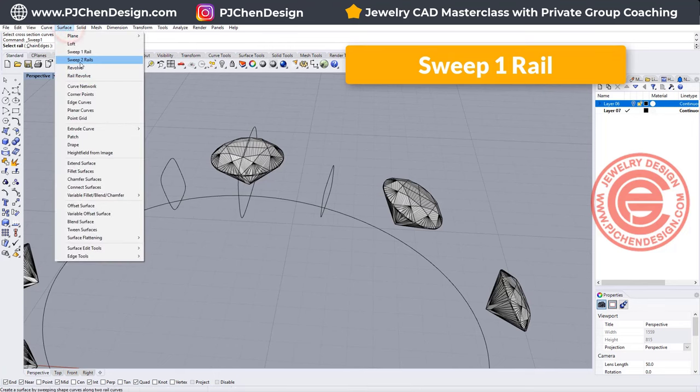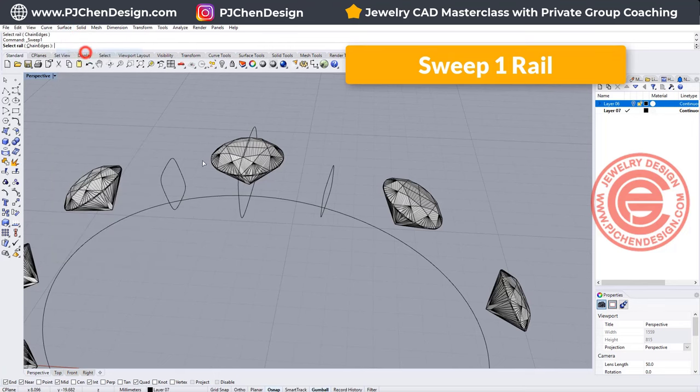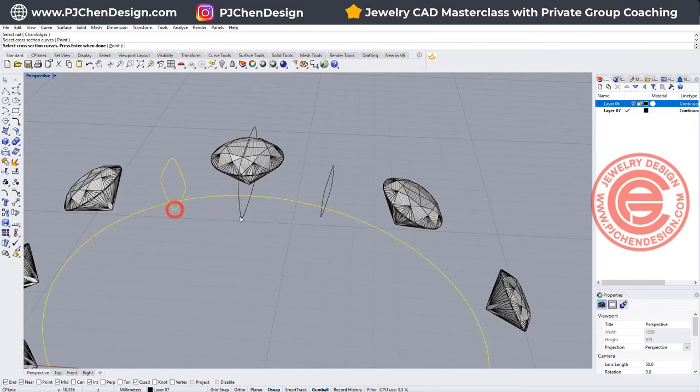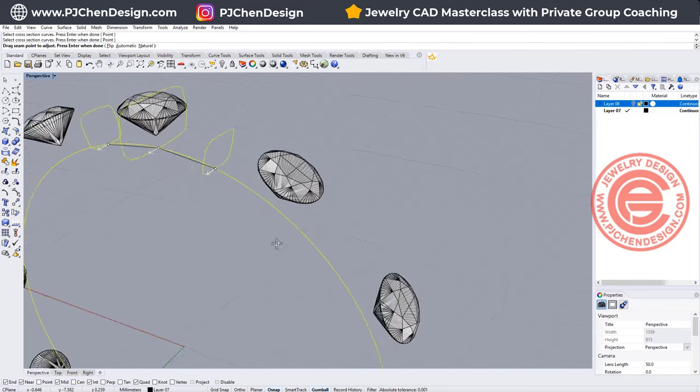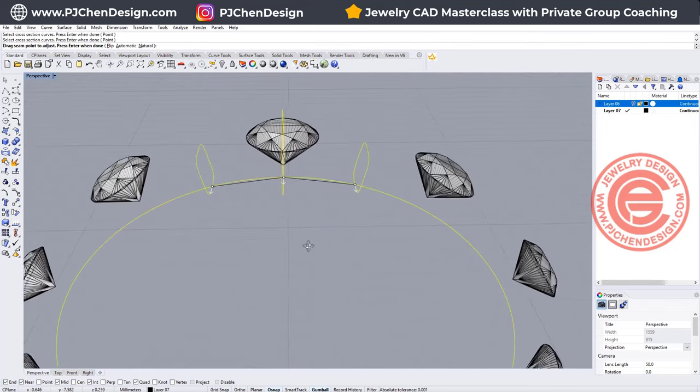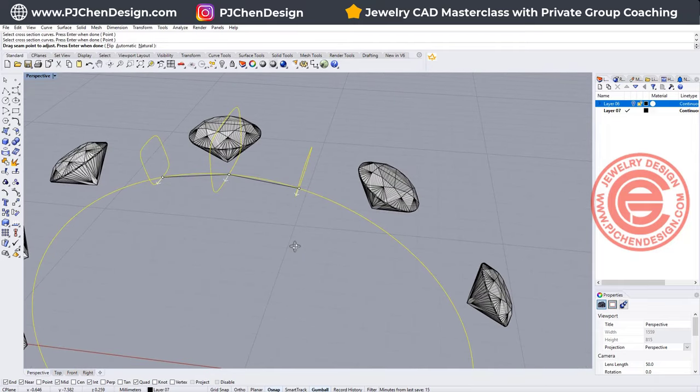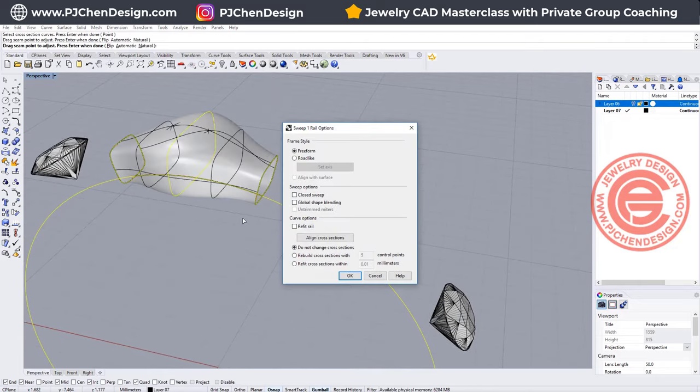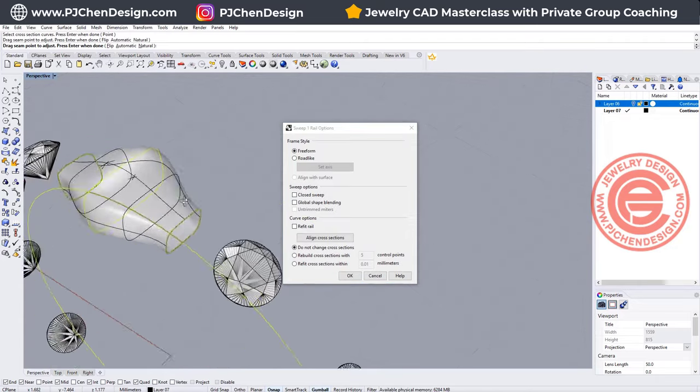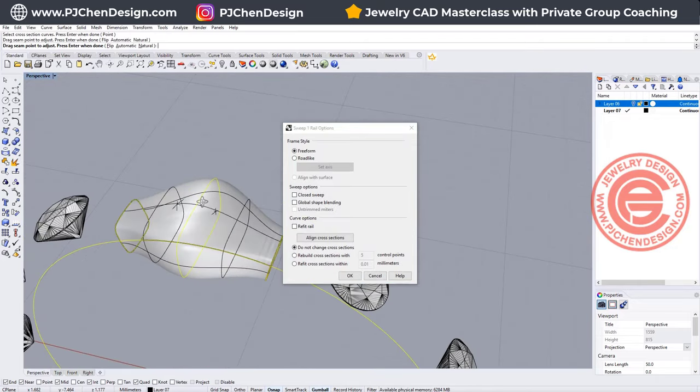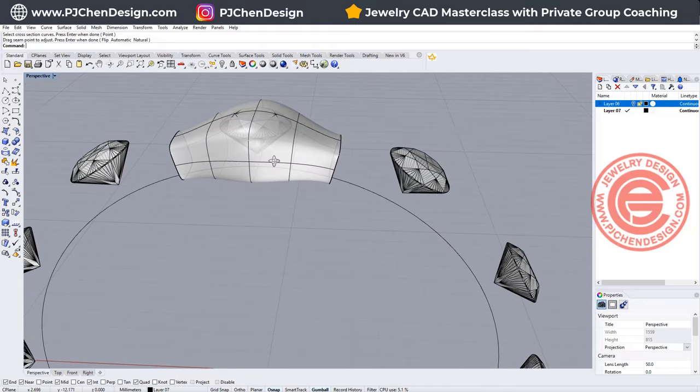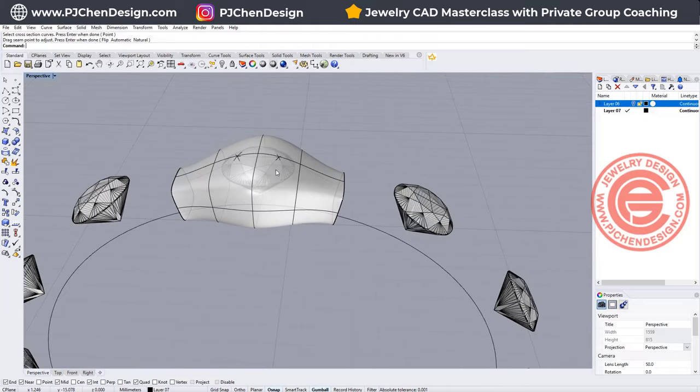To create this section here, we are going to use the sweep one rail, and this is the rail, cross, cross, and cross, and then make sure that all the arrows are aligned in the inside of the ring shank right in the middle, and facing the same direction. So then you will get something like this. Okay, so that will be one there.